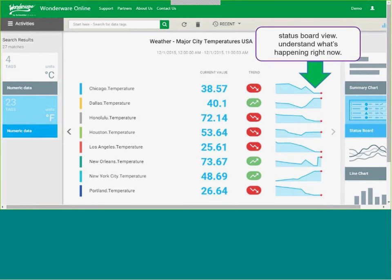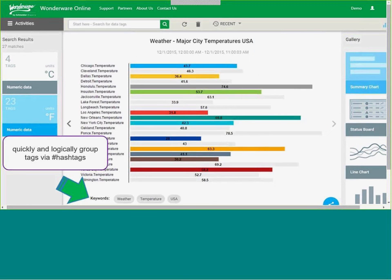Looking at some of the capabilities of the online client, called Insight, we first have a status board view to understand what is happening right now — the current value, a trend over time, and a trend tail showing where we've been over the last eight hours or last shift. The summary chart shows actual values in relationship to their maximum and minimum spans. We can also logically organize those with additional hashtags or metadata so that when creating dashboards or searching for information, we can search for this additional metadata — not just a tag name but something associated, making it easier to find information instead of some esoteric tag name like TIC3072.